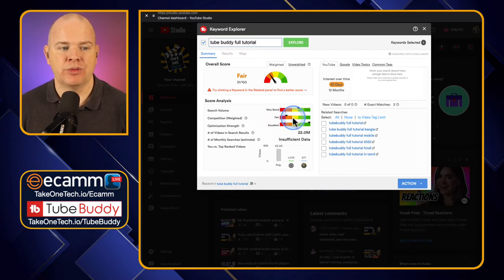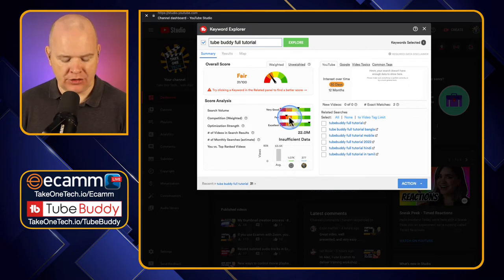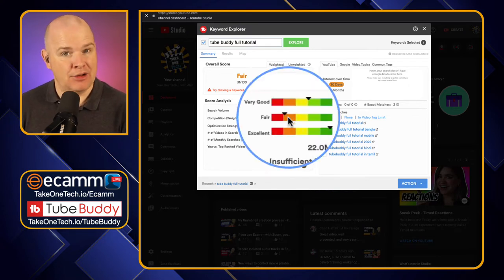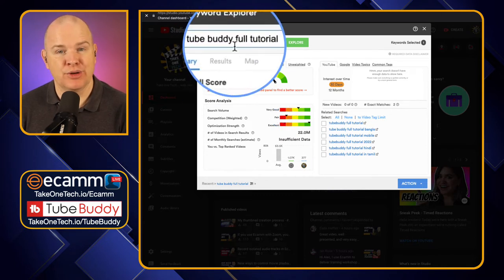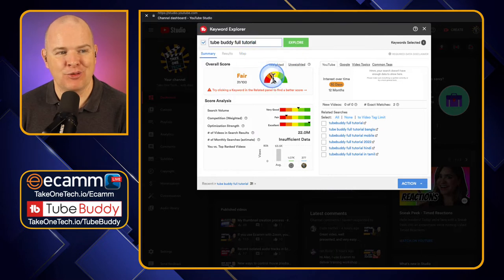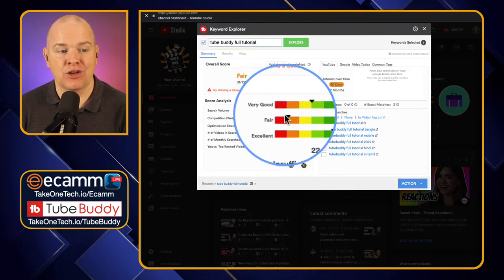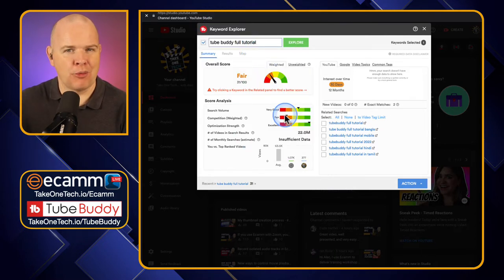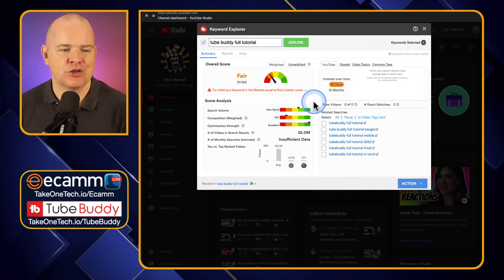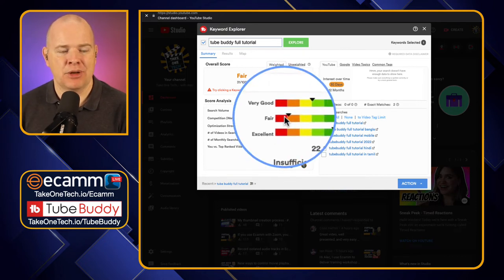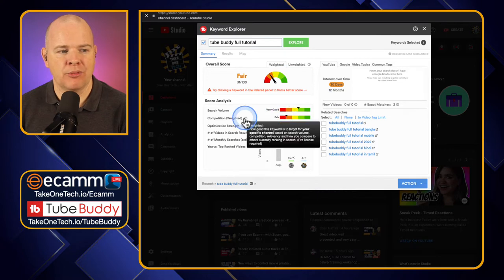Next is Competition — in brackets 'weighted' because we are looking at the weighted score. This is looking at how many other people are making videos serving this search term, basically how many things would be shown up if people searched. Here is where I'm falling down significantly, because there are lots of other people making videos about TubeBuddy full tutorial — so I've got lots of competition.